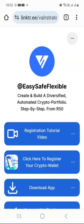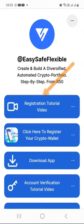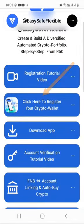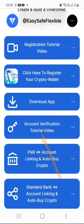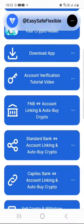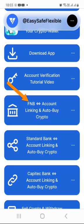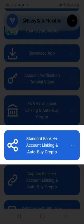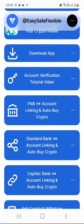In this video, I am assuming that you have already completed the first initial steps, like registering your Valar wallet account, downloading the Valar app and installing it on your smartphone, verifying your Valar account. And maybe if you bank with FNB, you have also already watched the video called FNB account linking and auto buy crypto. Right now you are watching a video entitled Standard Bank account linking and auto buy crypto, because it's possible that you are using FNB and maybe even Standard Bank as well.